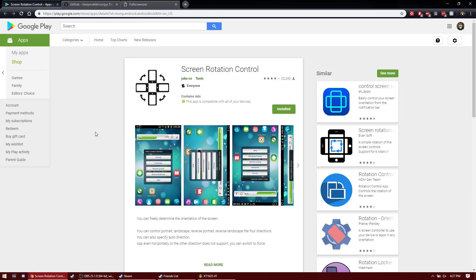Also, you don't need to use a Steam controller for this, but I do prefer a Steam controller over Xbox or PlayStation. Basically, you can use any controller that Steam allows you to customize the buttons for.